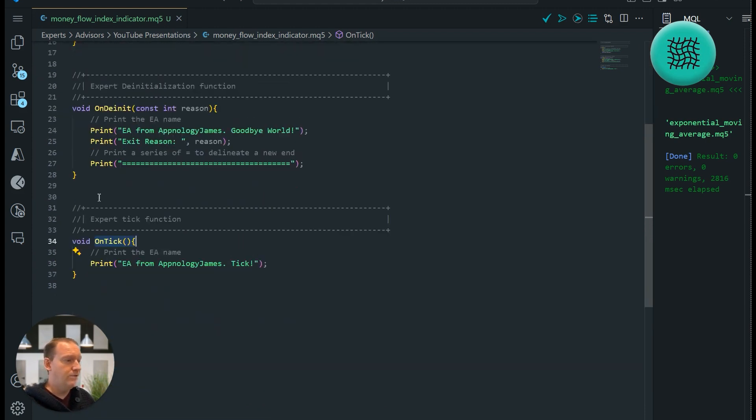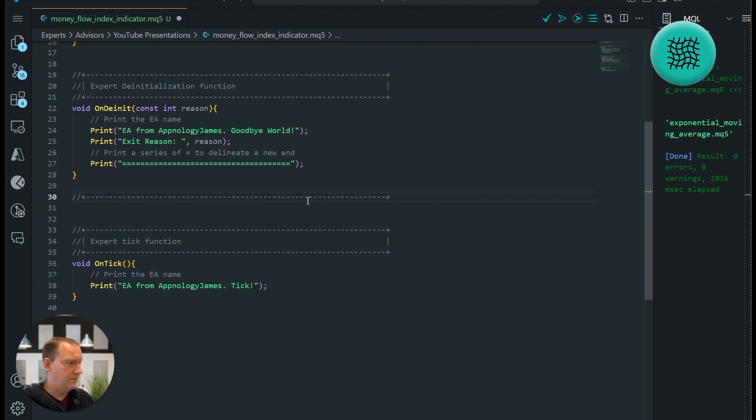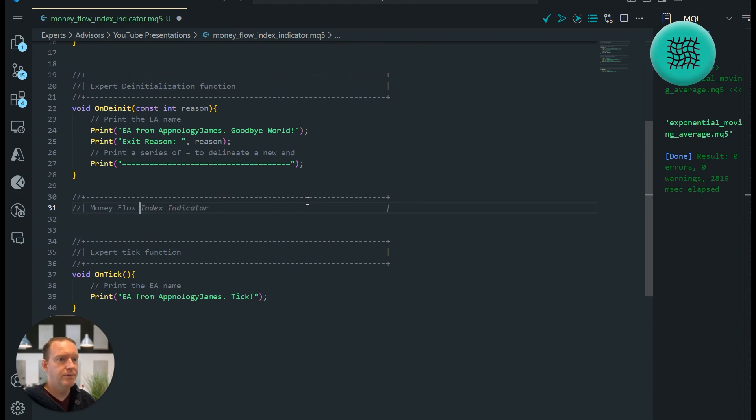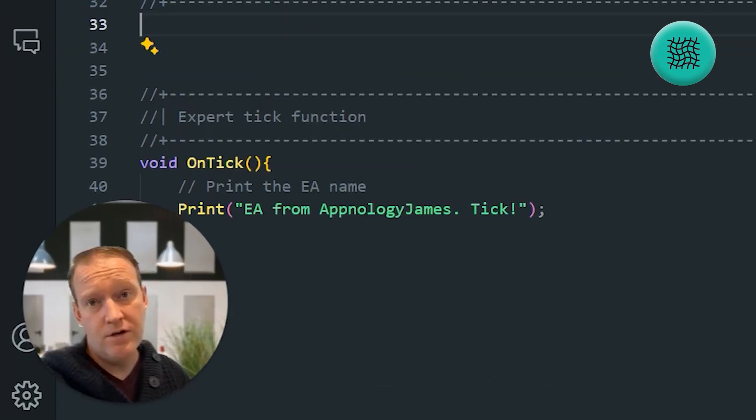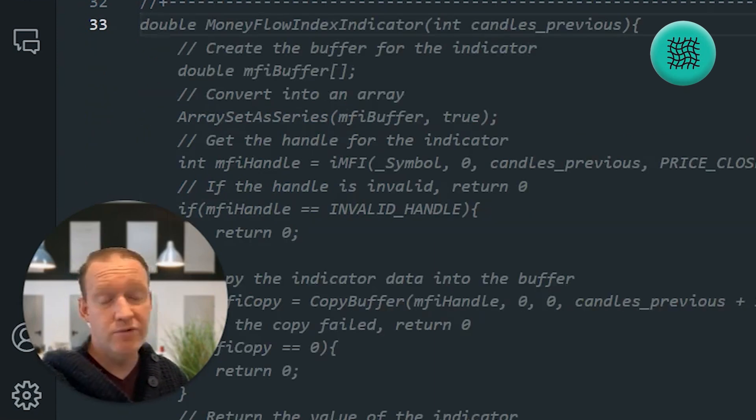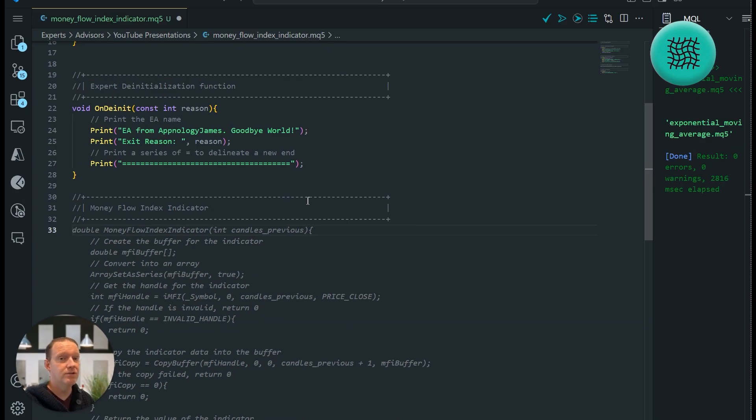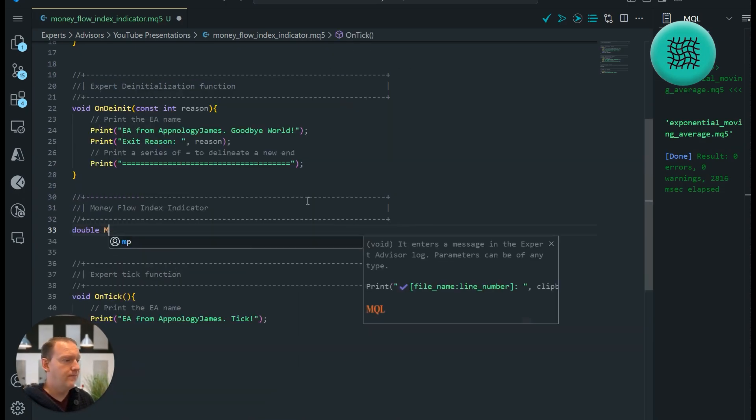Let's put in our brand new indicator, so our money flow index indicator. Okay, and this is going to be our money flow index indicator. This is going to be returning for us a double which is a value, and the reason we do that is because if we can return a value that means we'll be able to use it in a future trading bot.